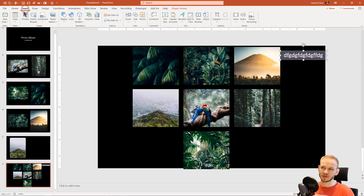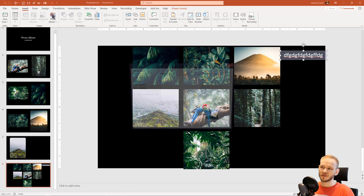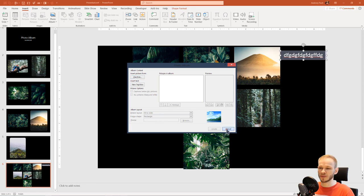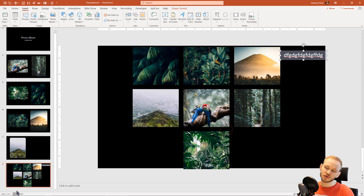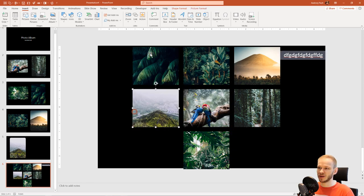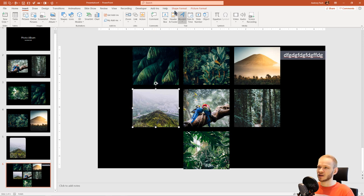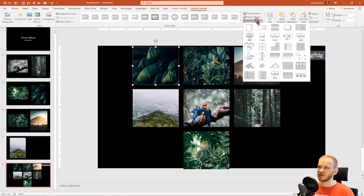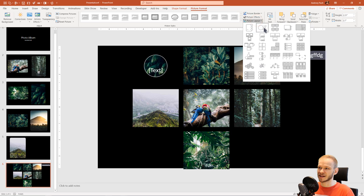Either you use Insert and you select Photo Album, you select files and you make PowerPoint do this automatically for you. Or you just drag and drop pictures, how many you want on a slide. You go to Picture Format and you select its layout.